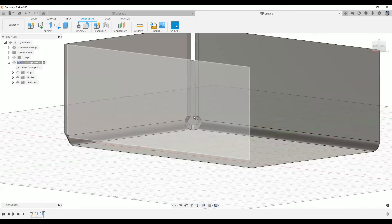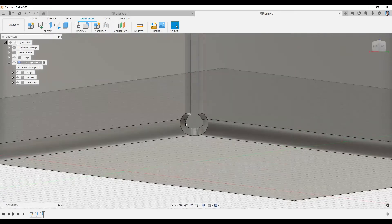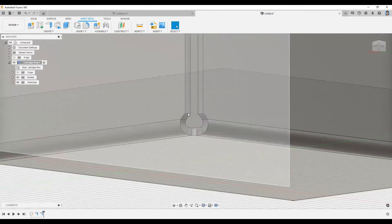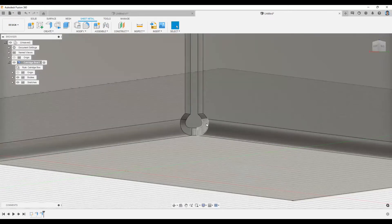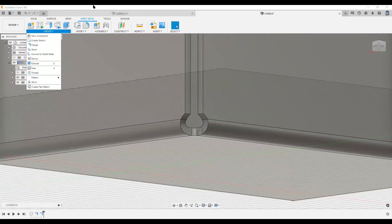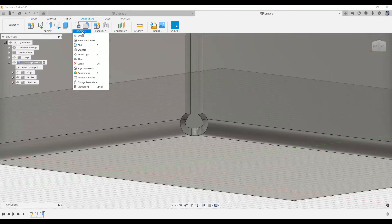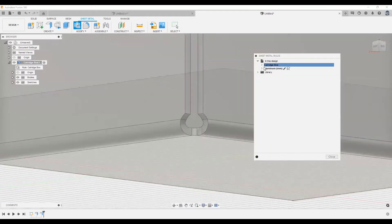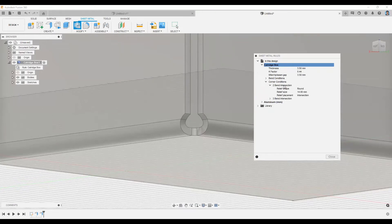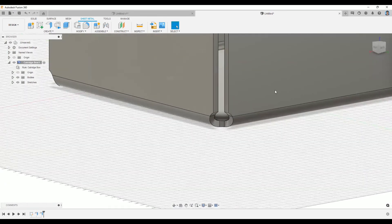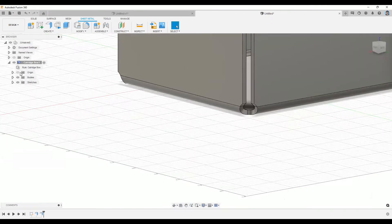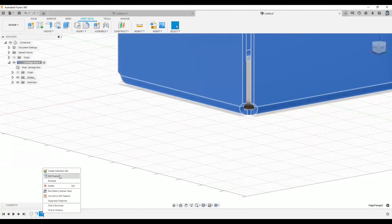If you notice in some corner areas, we have a particular round shape which is automatically taken from the sheet metal rule by default. For example, if I go back and look at my Cartridge Box rules, I have this bend radius and corner radius — this is the two-bend intersection, and by default it gives a round bend section. You can override these settings as needed.